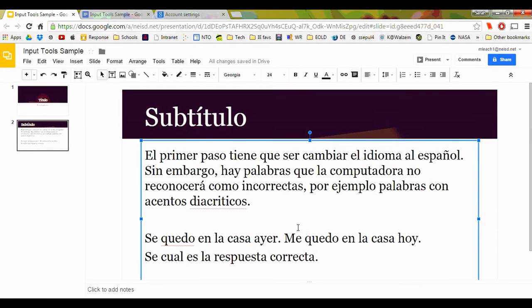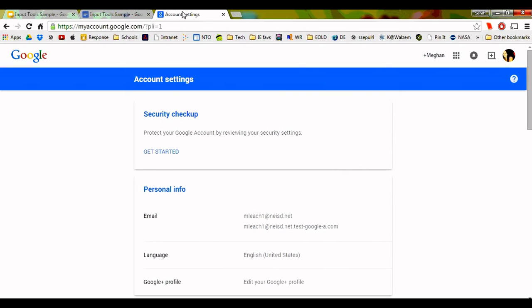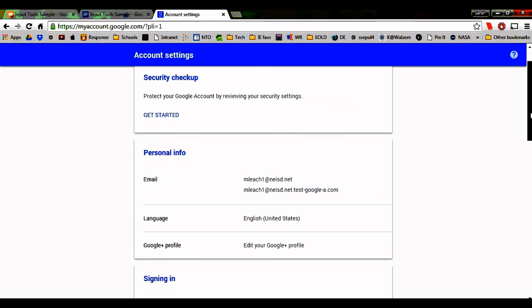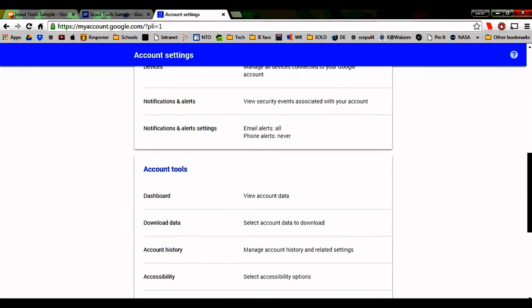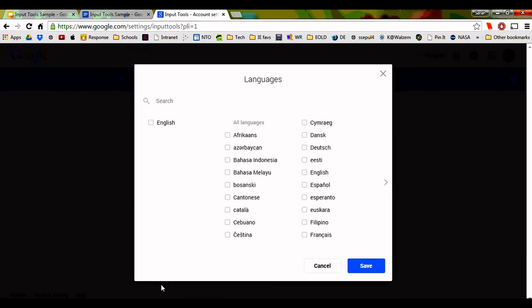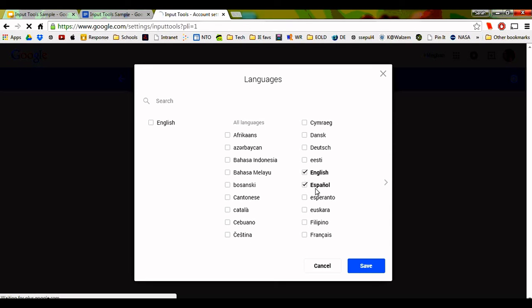This next step will enable simple keyboard shortcuts that can be used to type special characters as you go. First, set up your Google account with the input tools you'll need to type in Spanish. To do this, go to myaccount.google.com. Scroll down to Account Tools. Click Input Tools and check off the languages you will be using. Save.